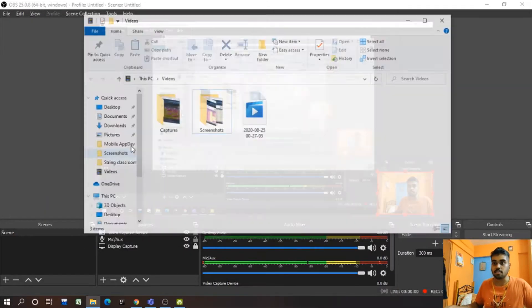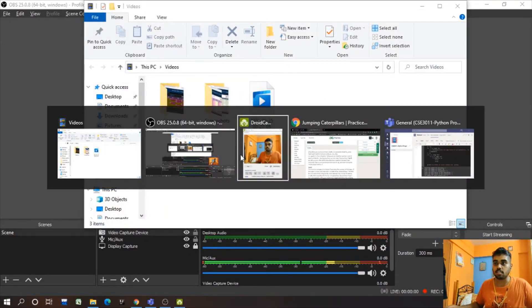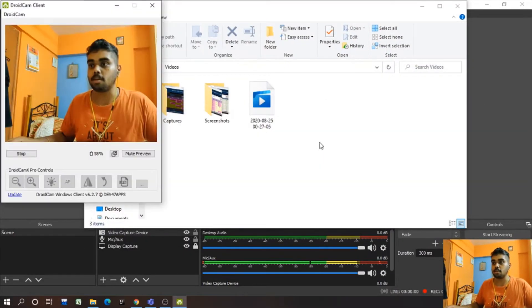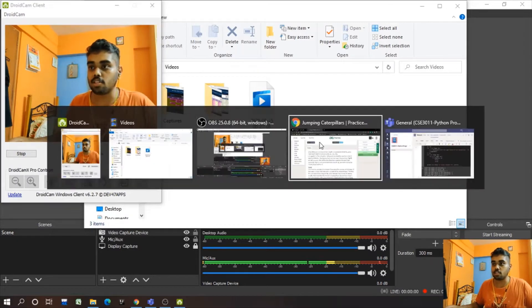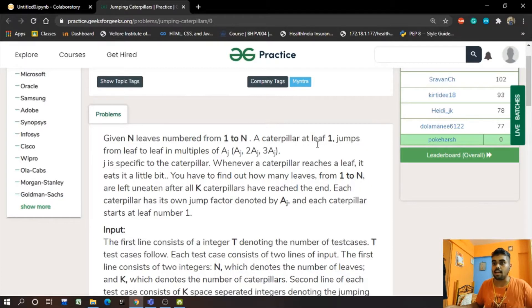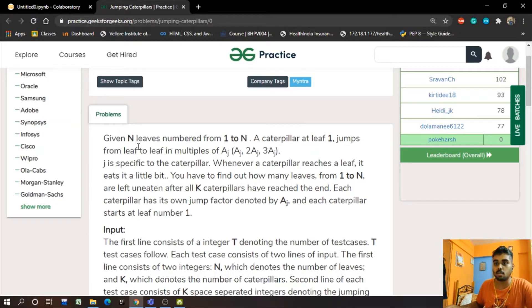Hello guys, we are here to discuss the jumping caterpillar question, so let's head towards the question.